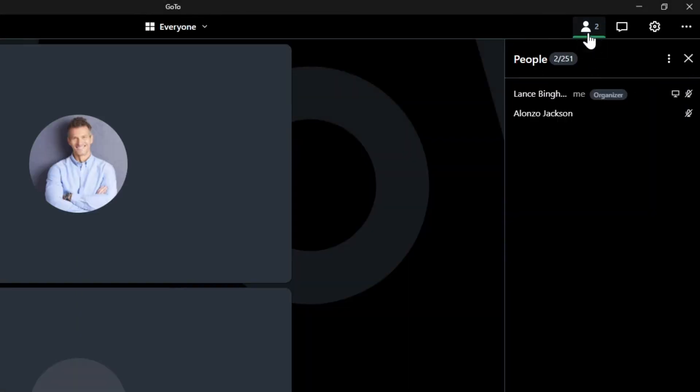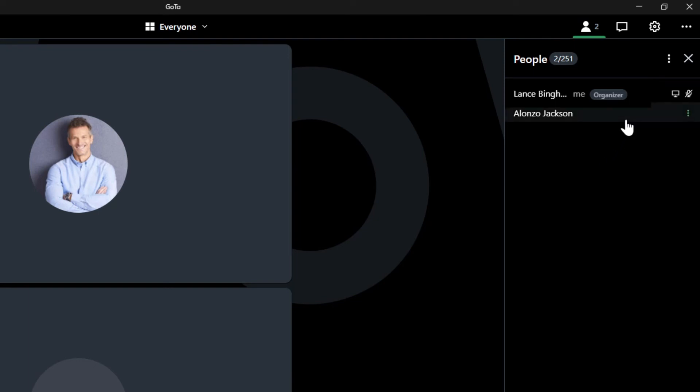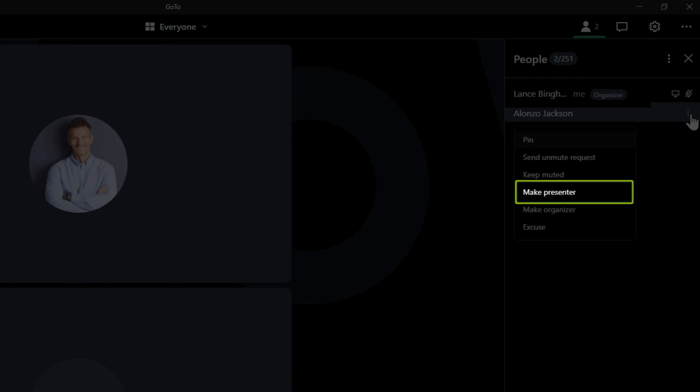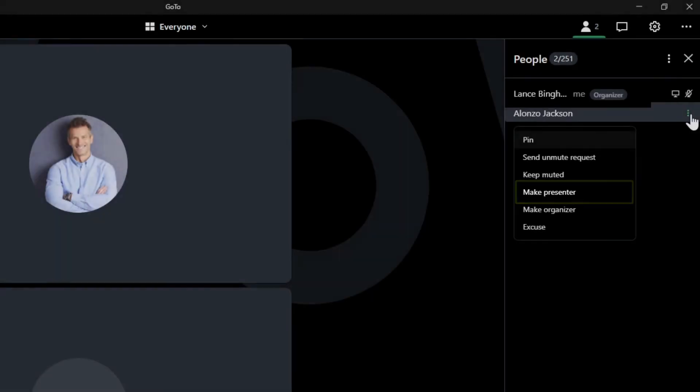Click the People icon in the top right corner. In a similar fashion, hover over the desired attendee, click the More icon, and select Make Presenter.